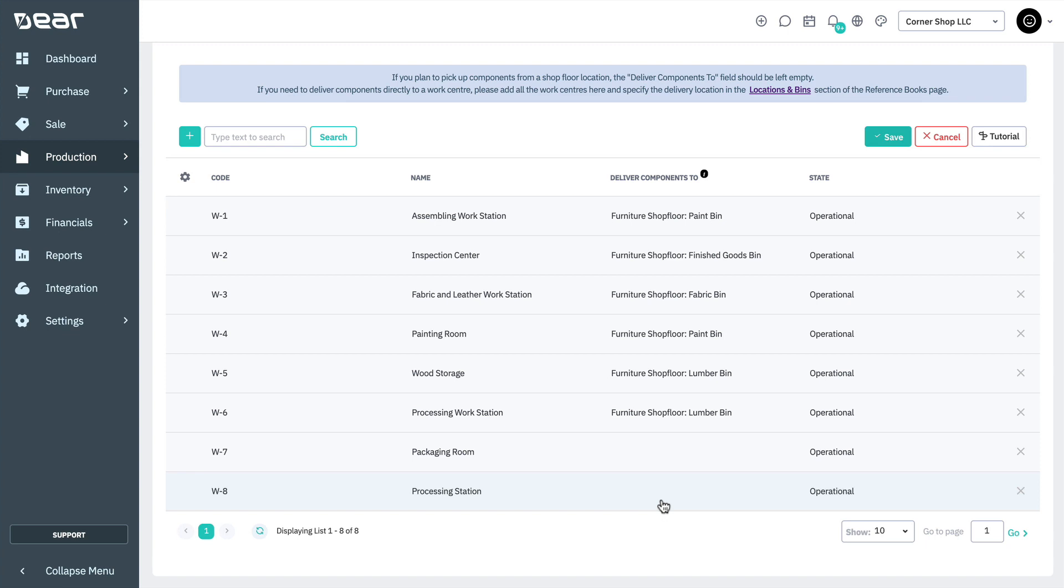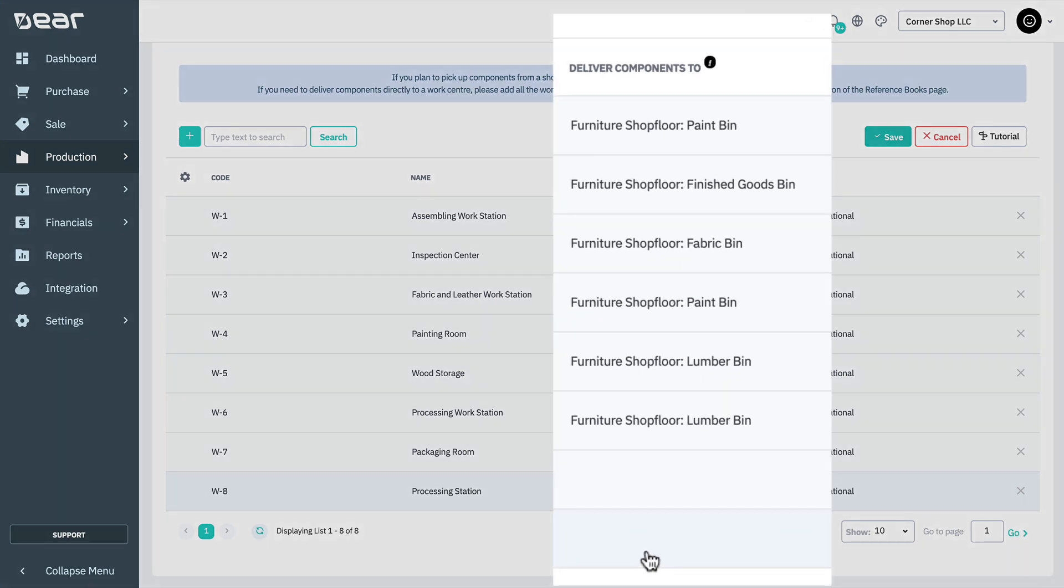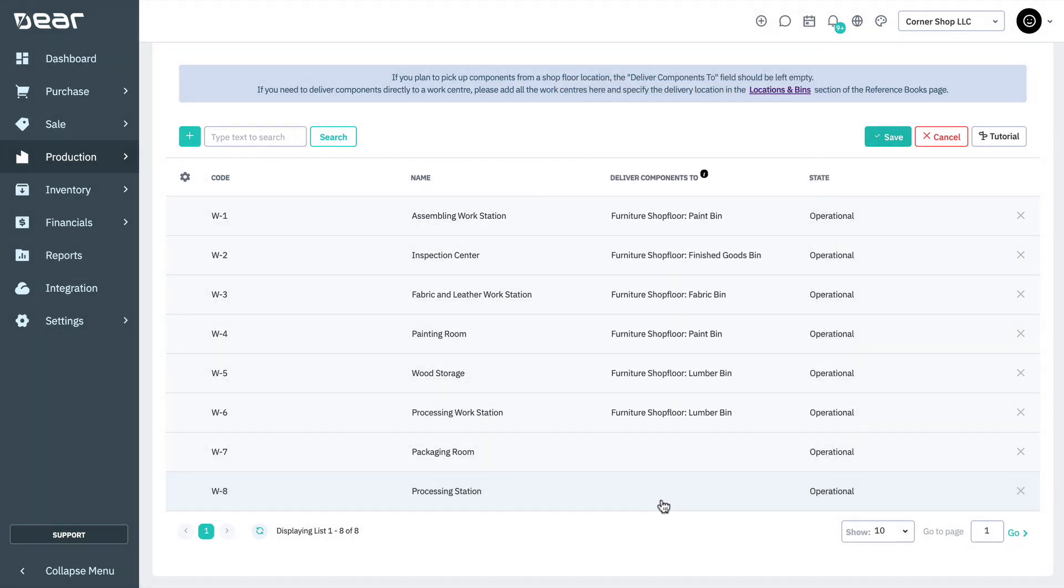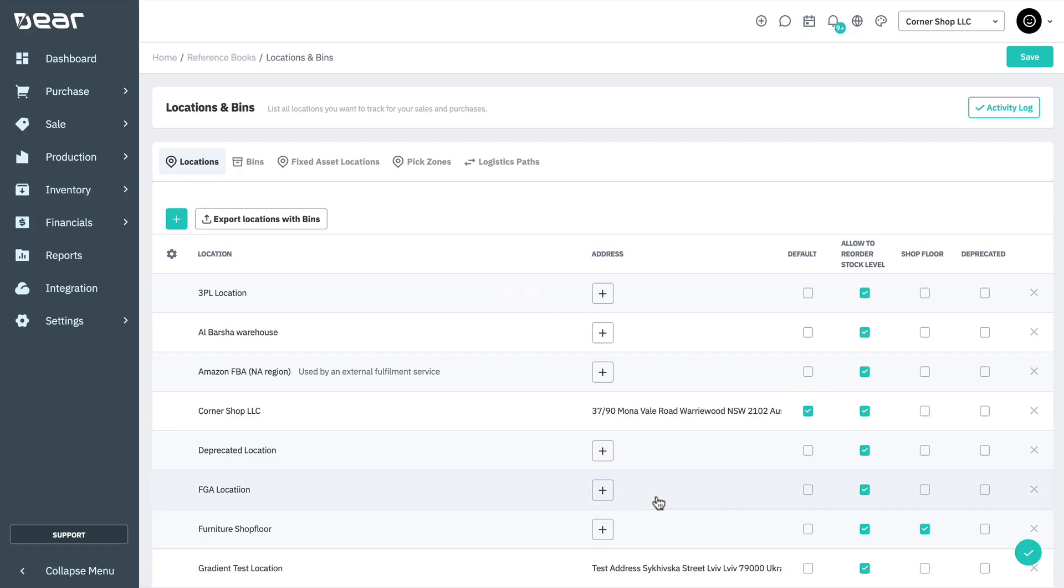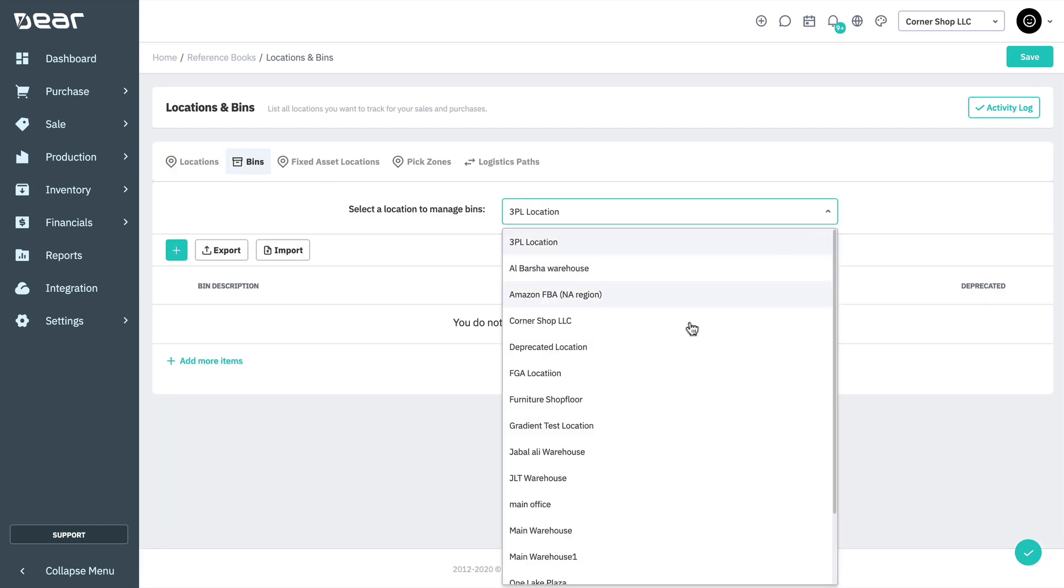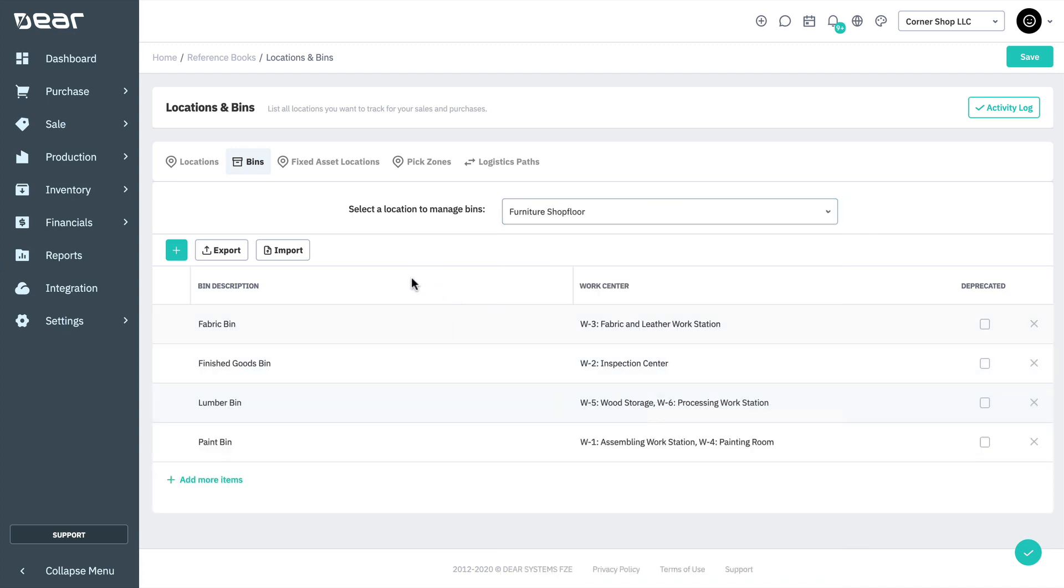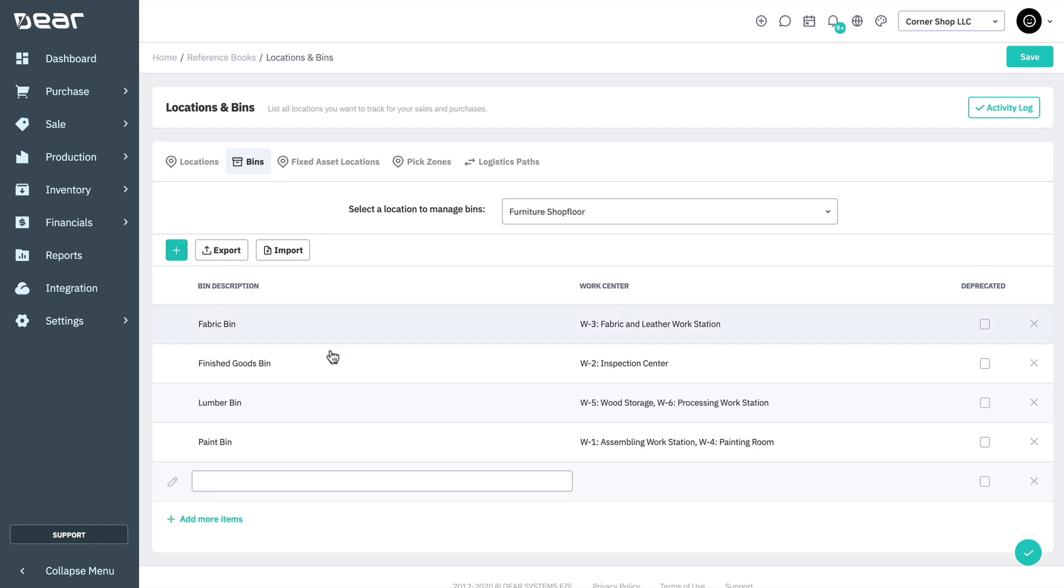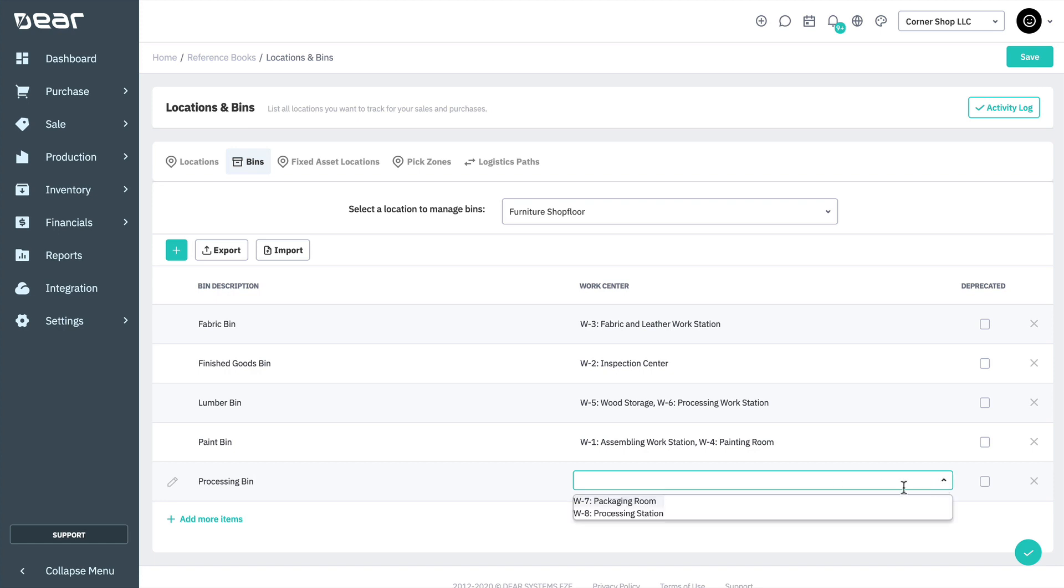You can navigate quickly back to the locations and bins section by selecting the delivery components to field. Navigate to the bins tab and select shop floor location from the dropdown list. From here, you can select the plus button to add new bins you require or connect existing bins to work centers by completing the work center column.